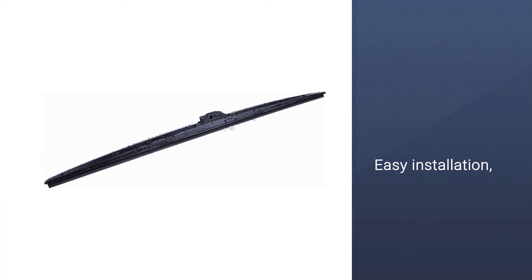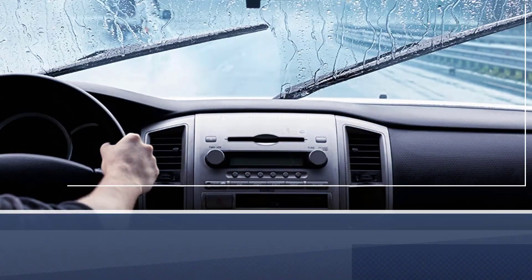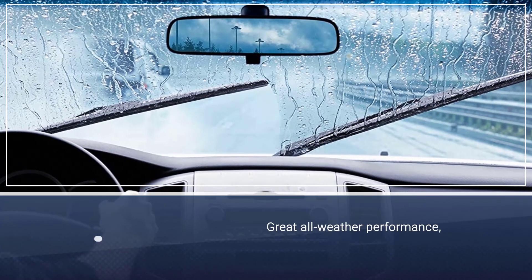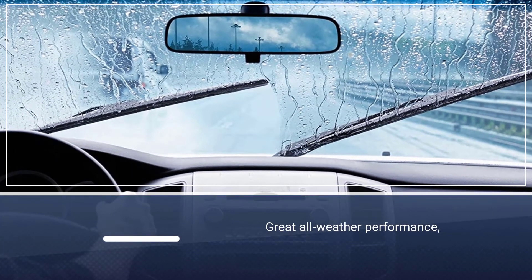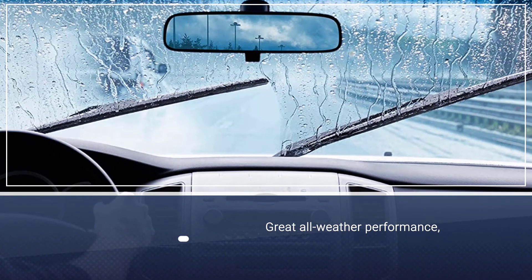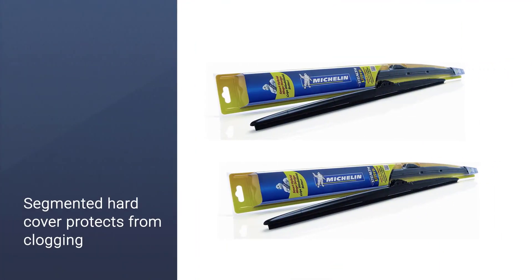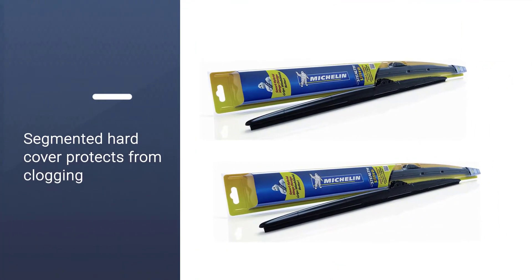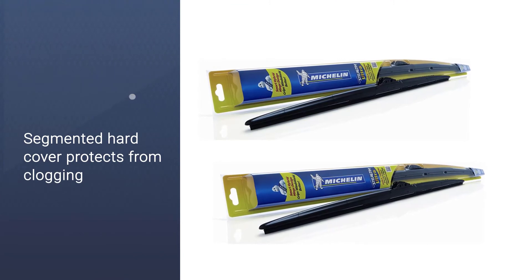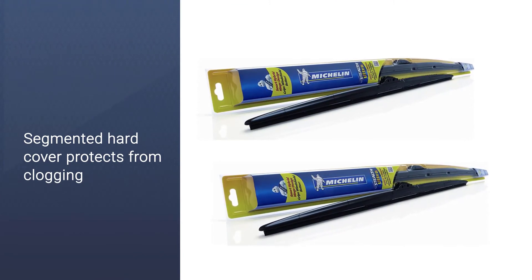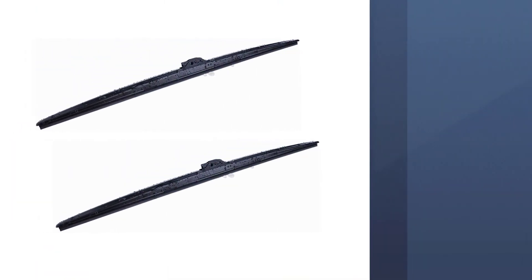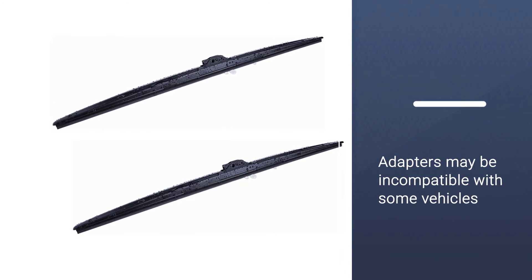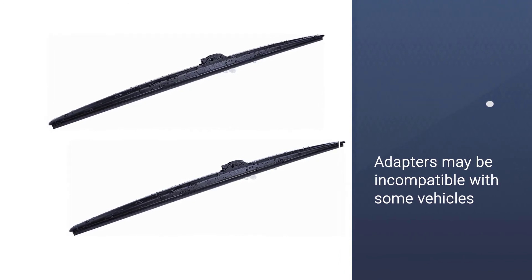If you're looking for a hybrid wiper blade, the Michelin Stealth Ultra Hybrid Wiper Blade is a popular choice, with a unique patented design featuring exclusive smart flex technology that adapts to the curvature of a windshield for better wipes and improved vision.